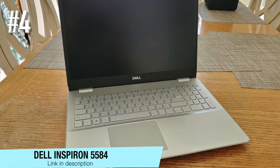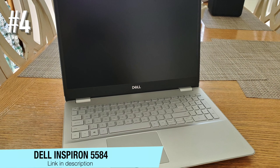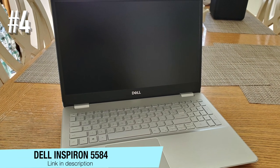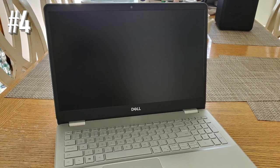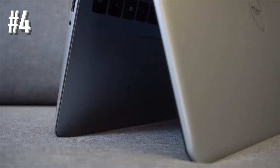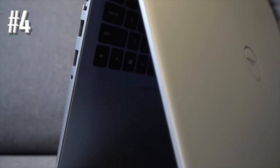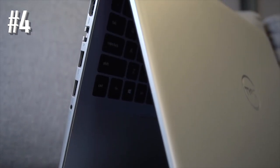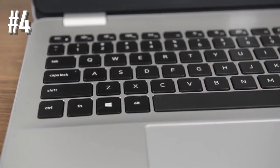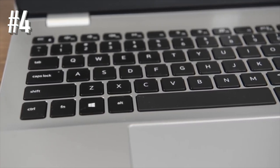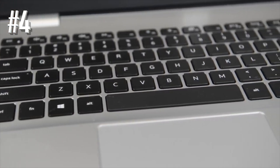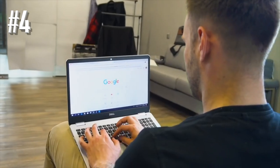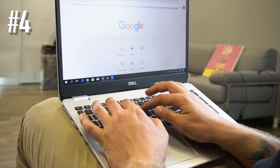Number 4. Dell Inspiron 5584. Dell is back in the market with their latest budget notebook in the form of Dell Inspiron 5584. This is an interesting variant from the Inspiron series of laptops from Dell,